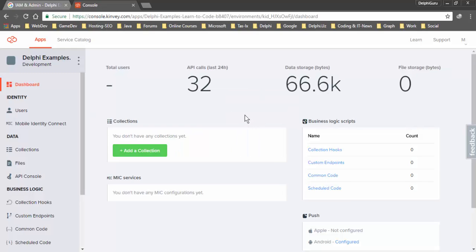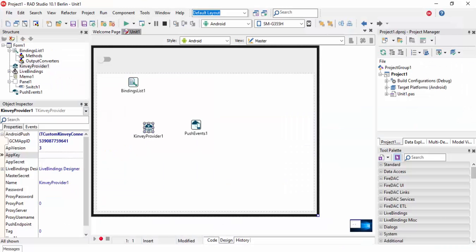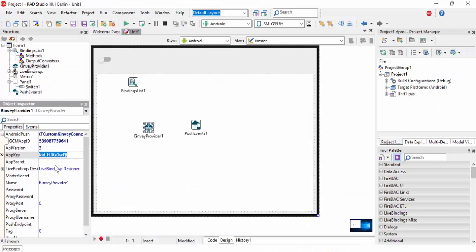You can see this project's app key and app secret. Copy the app key and paste it, then copy the app secret and paste it.